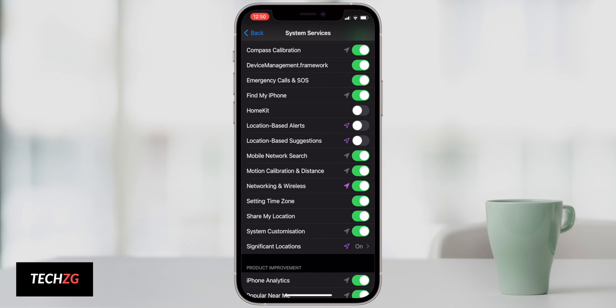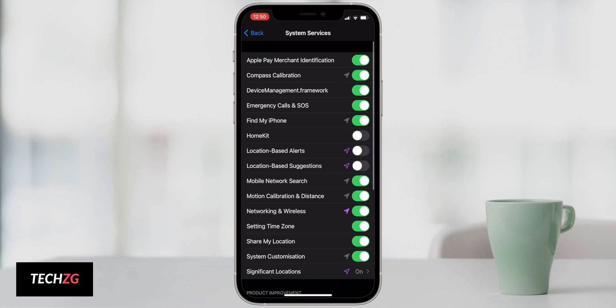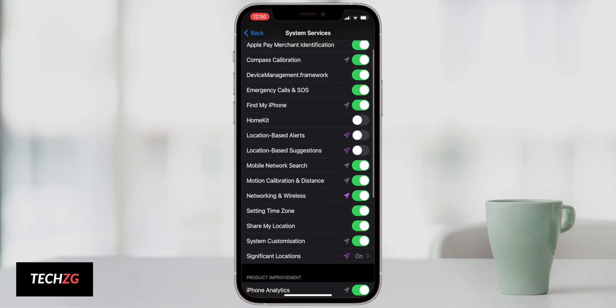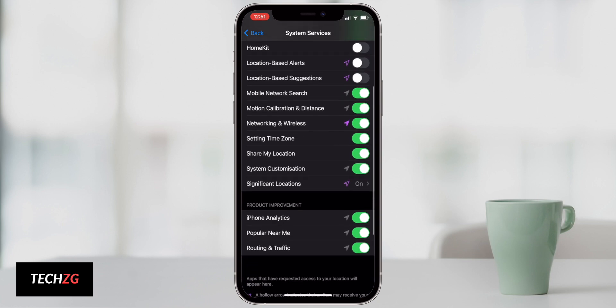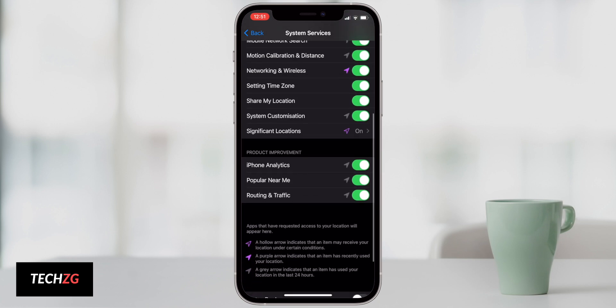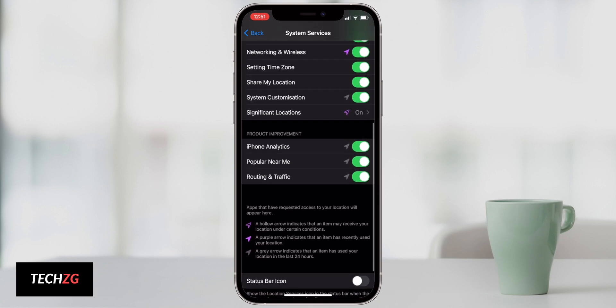Motion calibration and distance I guess you would need that on for some certain things, but most of these you can actually turn off. A couple that I would leave on is find my phone of course just in case, and emergency calls and SOS definitely keep those on again just in case.